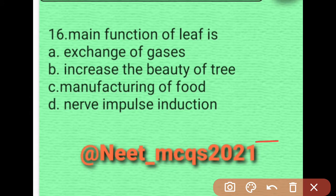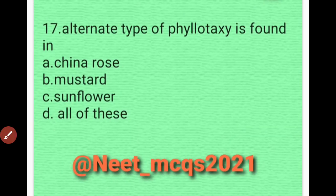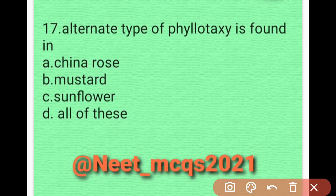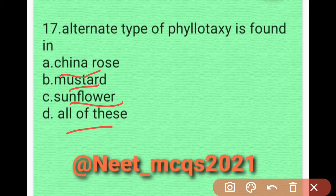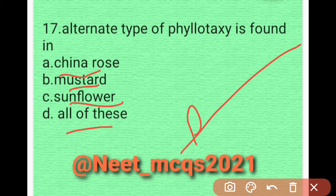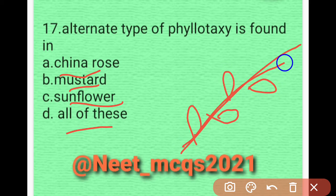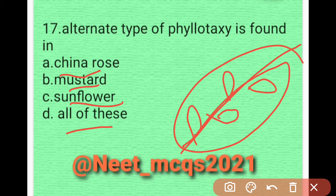Question 16: Alternate type of phyllotaxy is found in — china rose, mustard, sunflower, or all of these? Alternate phyllotaxy means one leaf is at one position, the next is offset, and so on. This type of phyllotaxy is found in all three — china rose, mustard, and sunflower. Option D is correct.